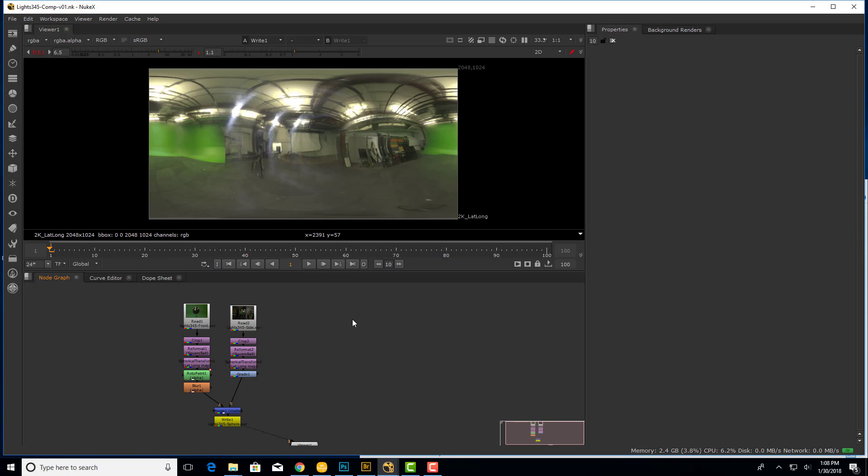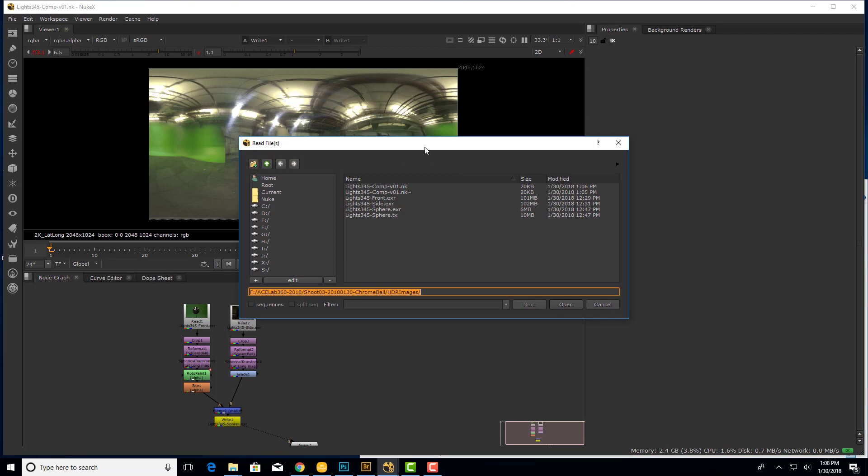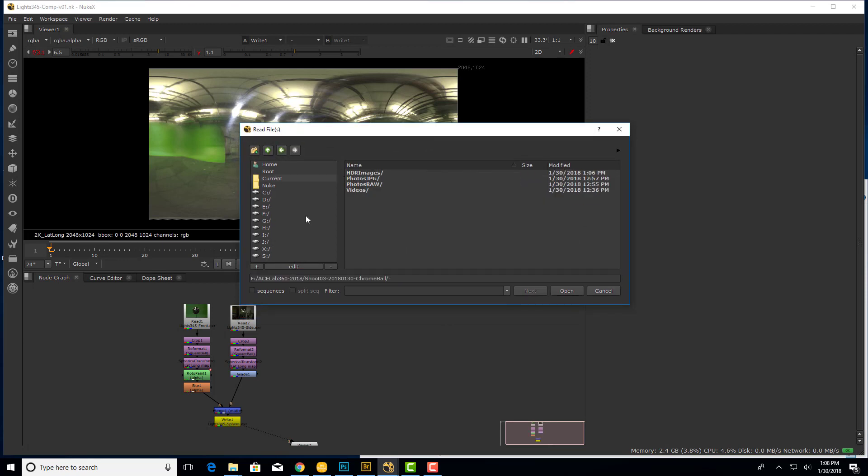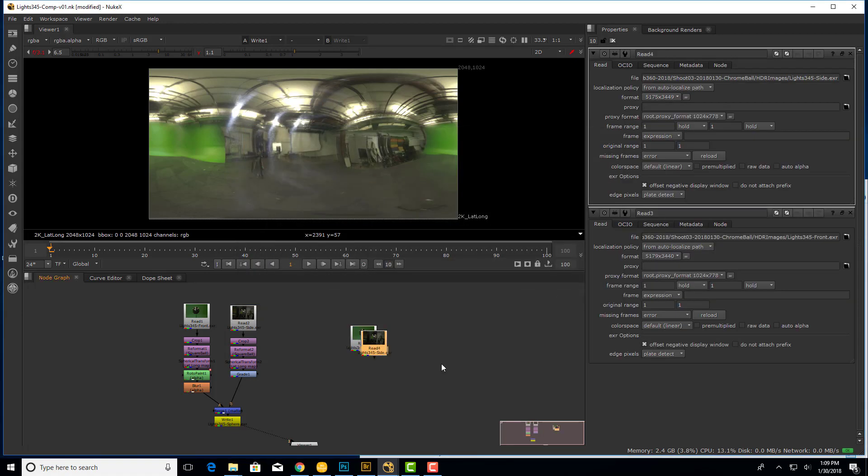So first step is to read in the two files. With my mouse over the node graph I'll just tap the R key for read. And that will give me a file read dialog box. And I'm just going to navigate to my HDR images. And I'm going to have sequences turned off for this. And I'm going to select our front light and our side light EXR files. So these are the two EXR files that we saved out of Photoshop. Go ahead and open those.